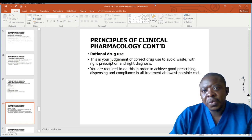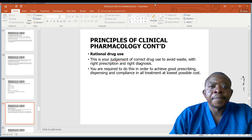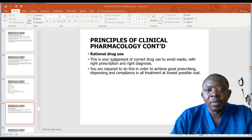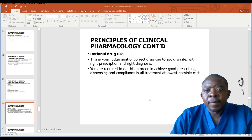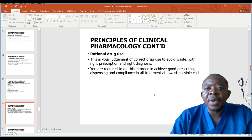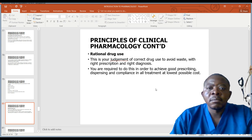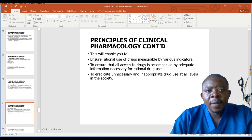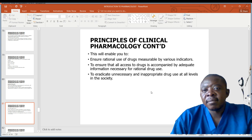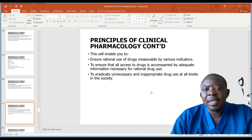Rational drug use is to do with the prescriber's judgment of the correct drug to be used, to avoid waste with the right prescription and right diagnosis. You are required to do this in order to achieve good prescribing, dispensing, and compliance in all treatment at the lowest possible cost. Rational use of drugs ensures that all access to drugs is accompanied by adequate information necessary for rational drug use, and helps to educate against inappropriate drug use at all levels in the society.